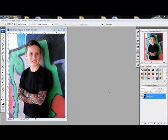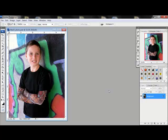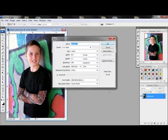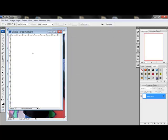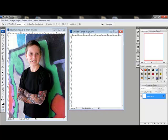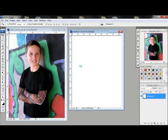Begin by opening a new document or a digital scrapbook page in Photoshop or Elements. Create the document in the size you'd like to print using 300 pixels per inch as the resolution. Open a digital photo and use the Move tool to drag the photo onto your new document.